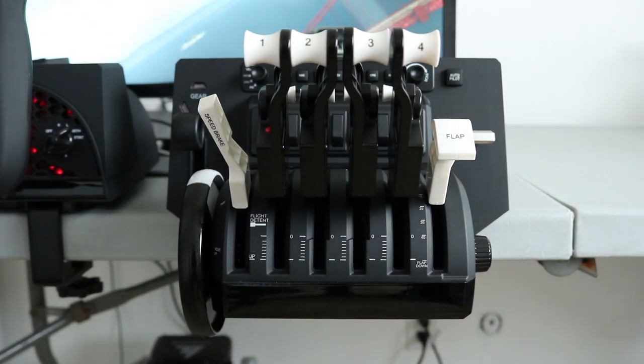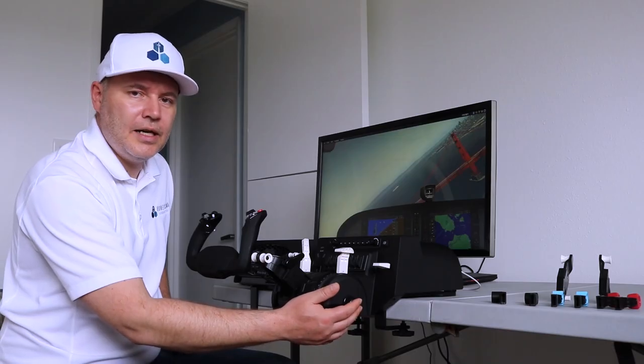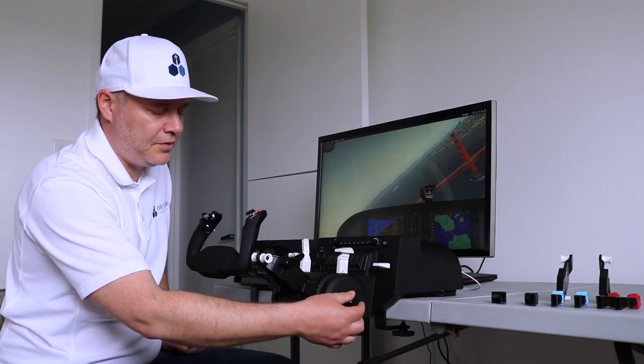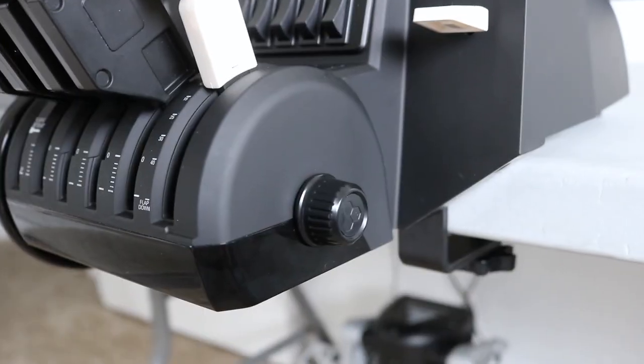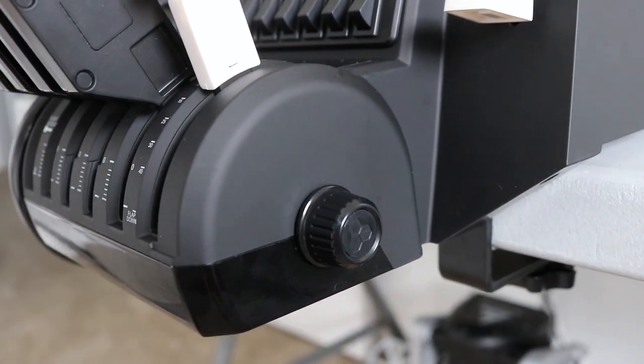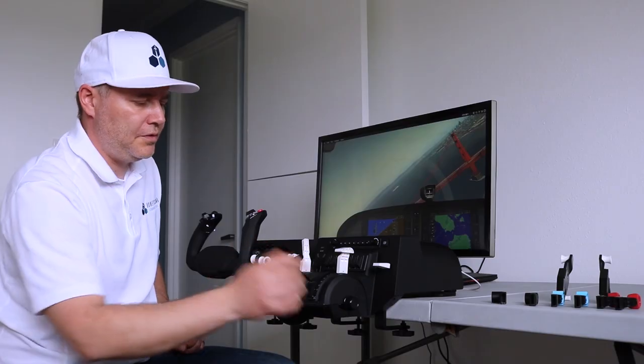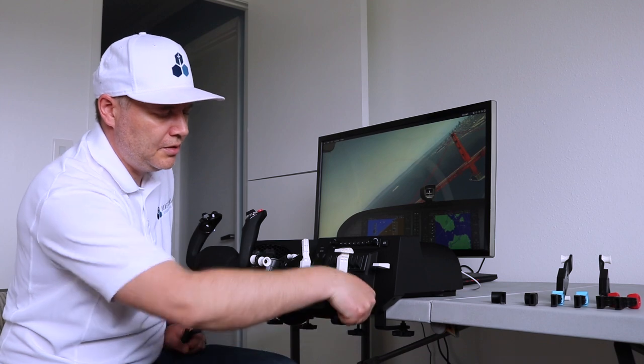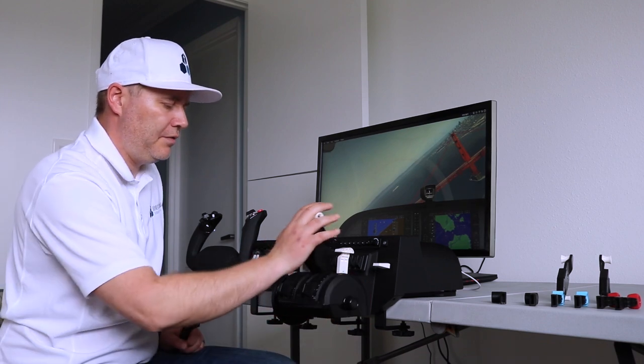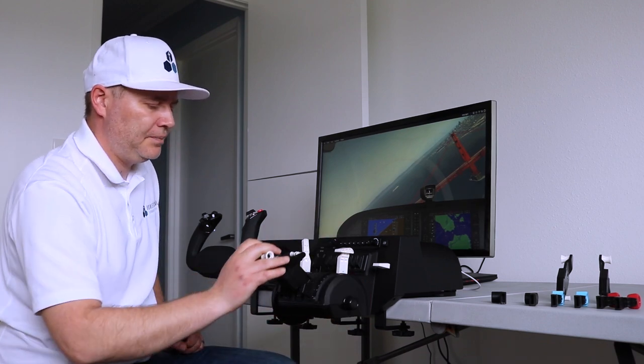The levers also feature an adjustment feature for how tight you want the throttle to feel. This is a fairly loose feeling, or you can tighten it a little bit and now it feels more tight.